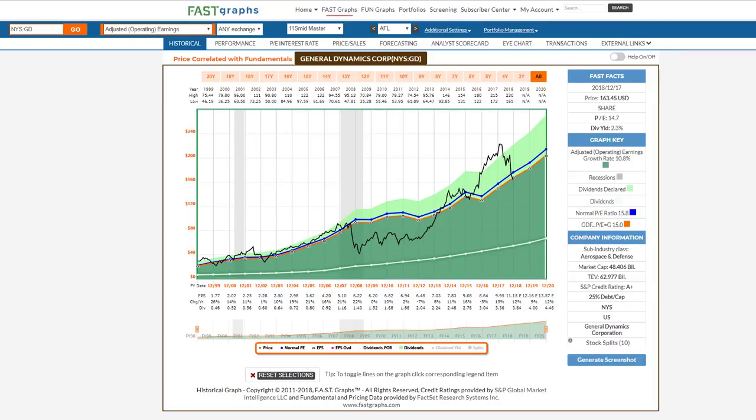Hello everyone, this is Chuck Carnevale, co-founder of FastGraphs, the Fundamentals Analyzer Software Tool. It is with great pride and pleasure that I provide this introduction into the new and improved FastGraphs that we'll be launching on January 1st, 2019.